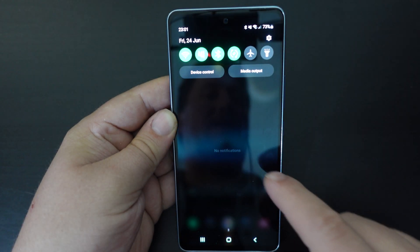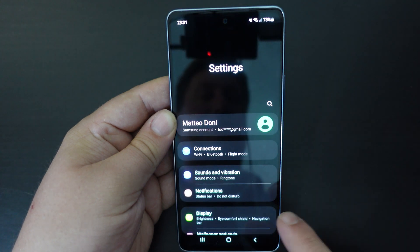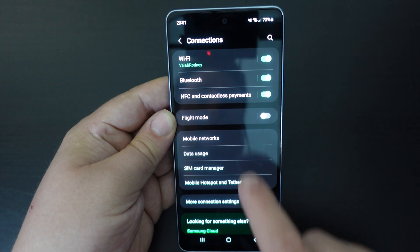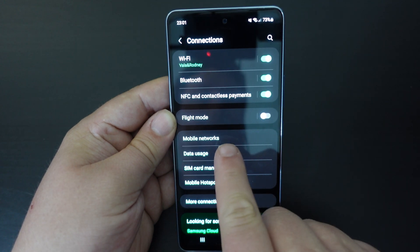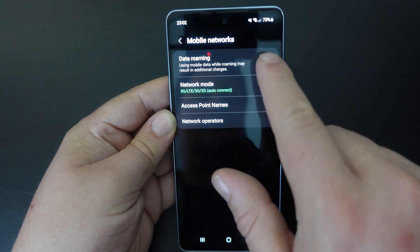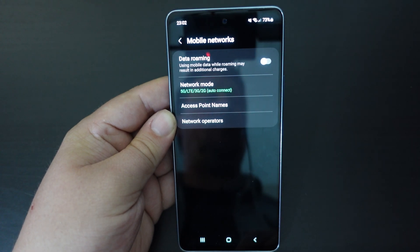So if you're traveling and you don't want to incur those charges, it's pretty simple to switch data roaming off. Swipe down from the top, settings button, connections, mobile networks, and switch the data roaming toggle off.